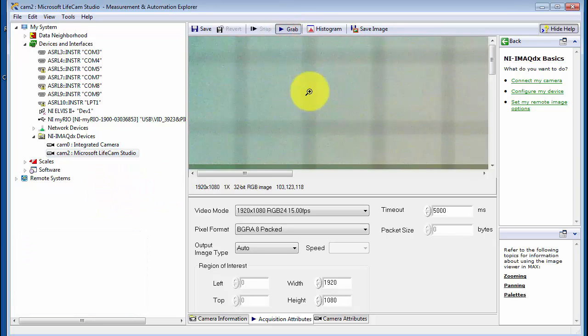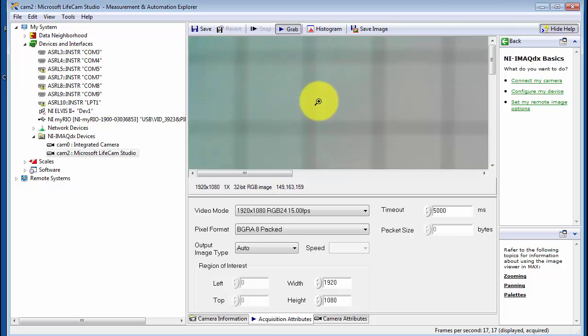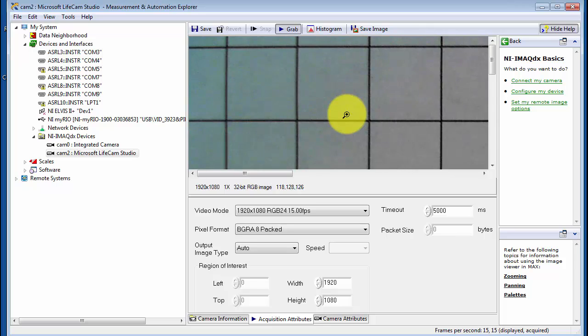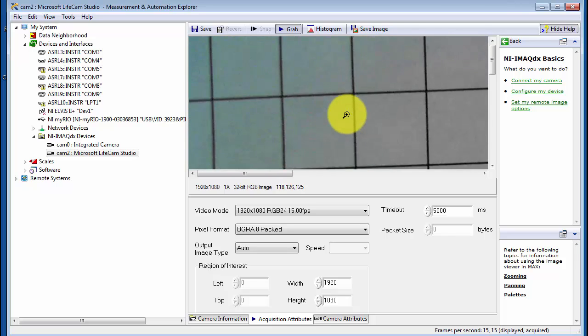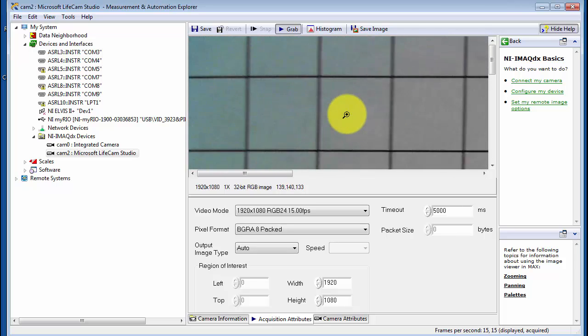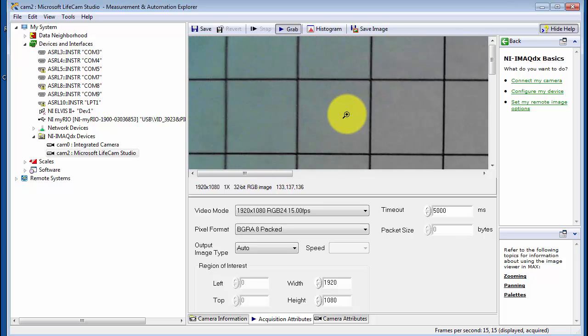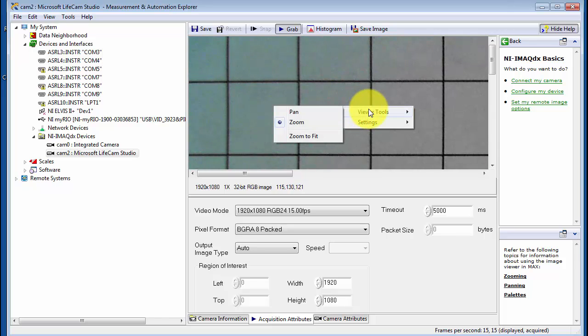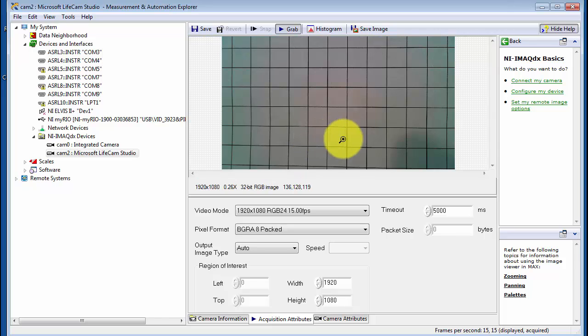I'll click Grab to see what the live video stream looks like. I'm using a 1 cm target right now on just a piece of paper. Let me right-click and then Viewer Tools, then Zoom to Fit to show the entire image.